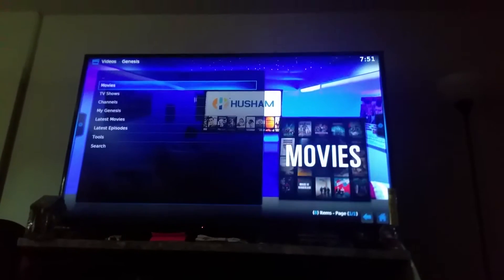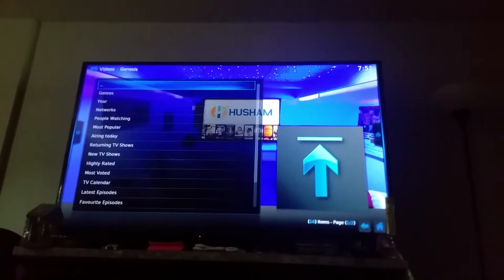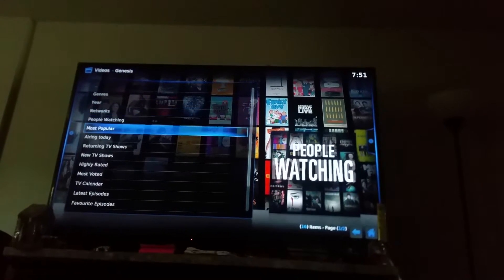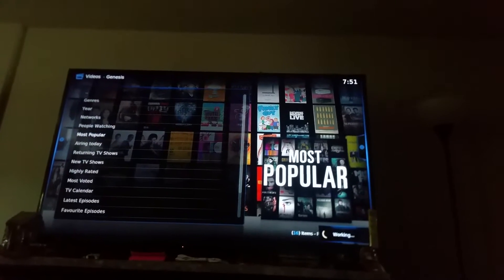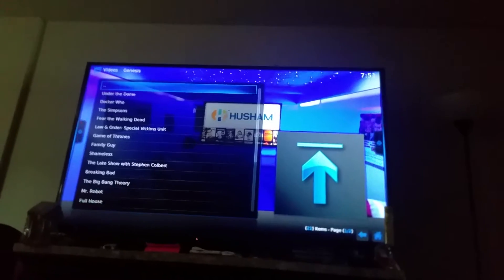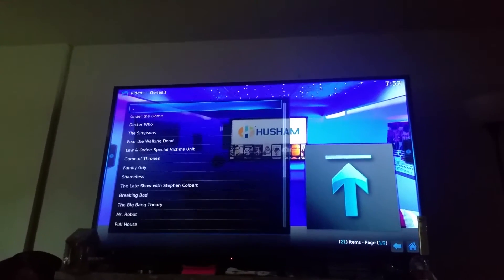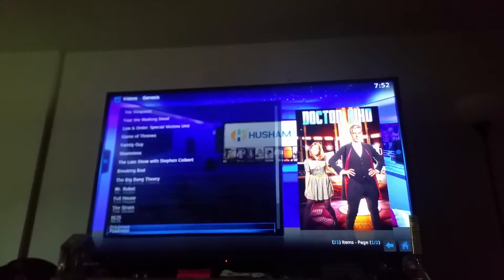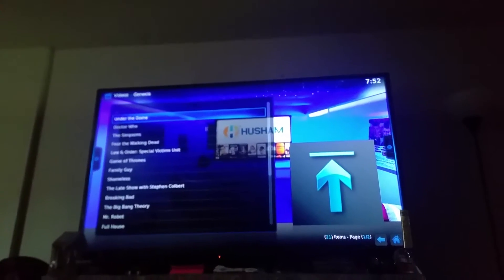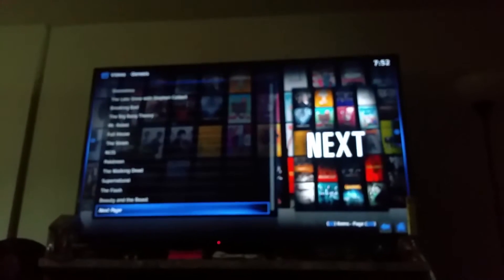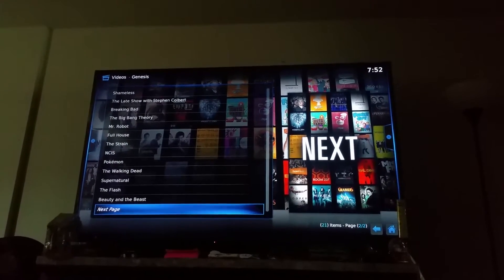Let's give it a second while Genesis is loading. Genesis is very popular for movies and TV shows. Once Genesis pops up, you can go under Movies or TV Shows. Let's go to TV Shows — you can pick by the year they came out or by most popular. On most popular, you can find a list of TV shows: Law and Order, Game of Thrones, Simpsons, Full House, Pokemon, Walking Dead — the list just goes on and on. On the bottom it says next page, so there are more pages too.